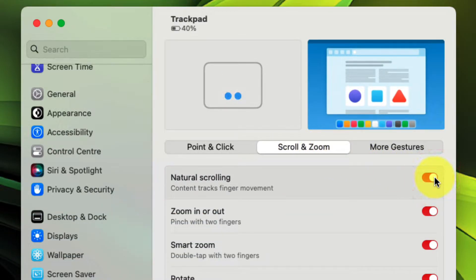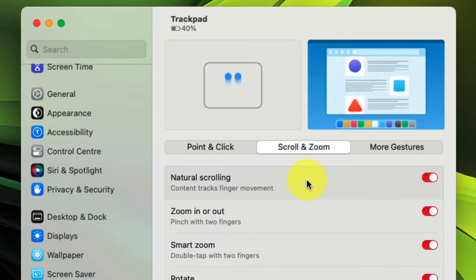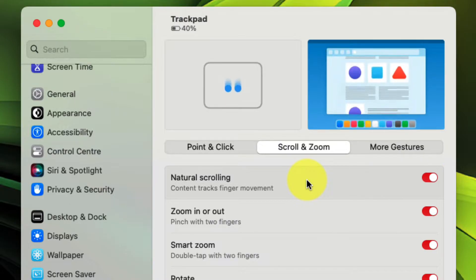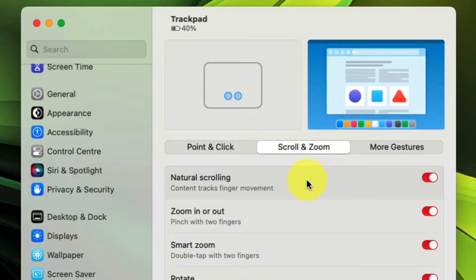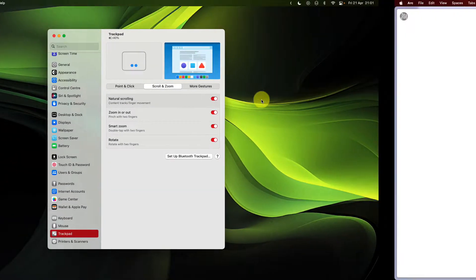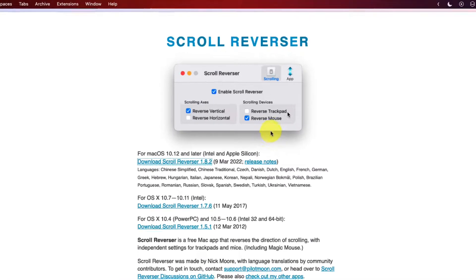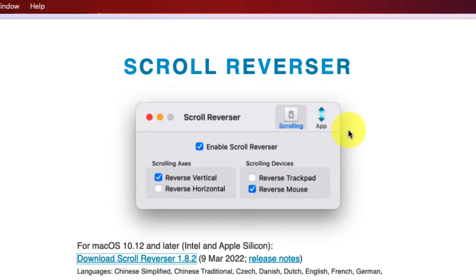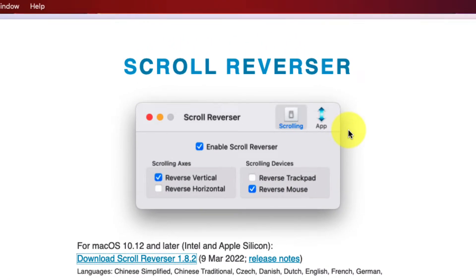And so we're going to need to use a third party program in order to fix this. That program is called scroll reverser. Here I have the website open for it, and I'll include a link to it in the description of this video.